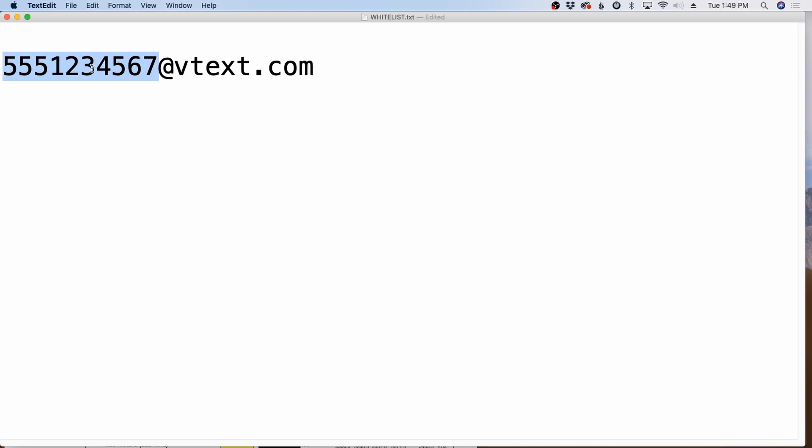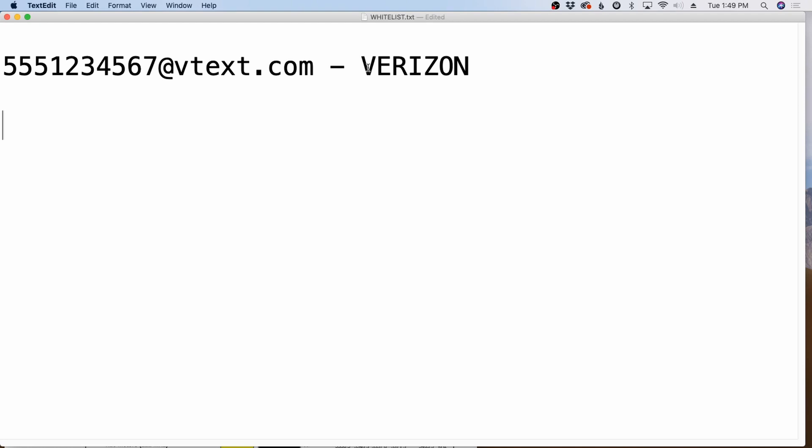And then you put the @vtext.com behind it and it would go to that phone number as a text message. And this works very well. Now, this particular address is for Verizon customers. So any Verizon customer, you can send it to their phone number. You put the @vtext.com behind it and it'll get delivered as a text message.